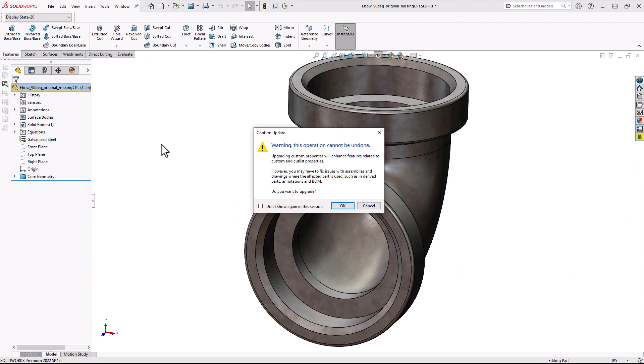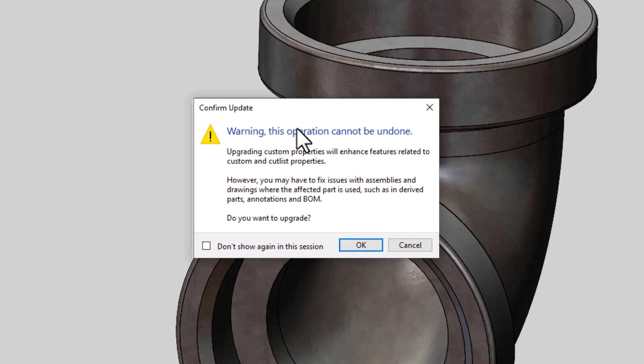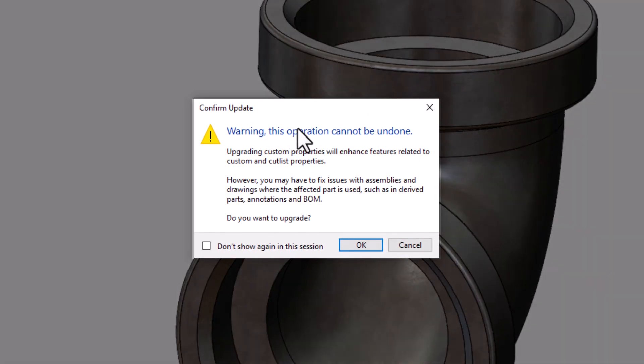Now, as soon as you click this, you're going to get this warning message. Now, this new architecture does offer some great advantages, but it can cause issues with assemblies and drawings where the components are used. That's why it doesn't automatically update when you save a part file in 2022 that was created earlier.